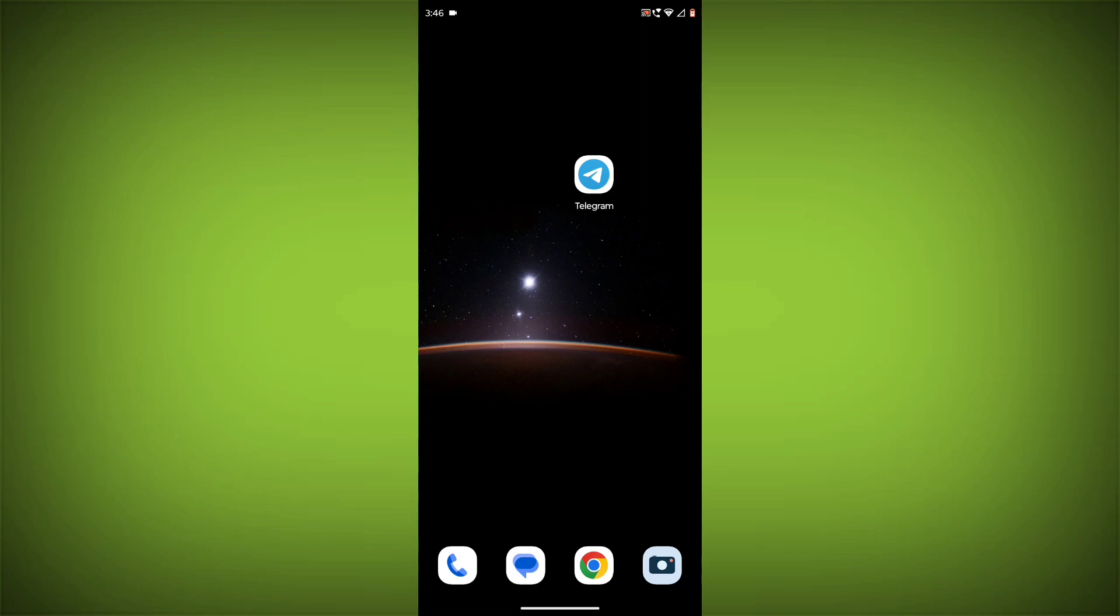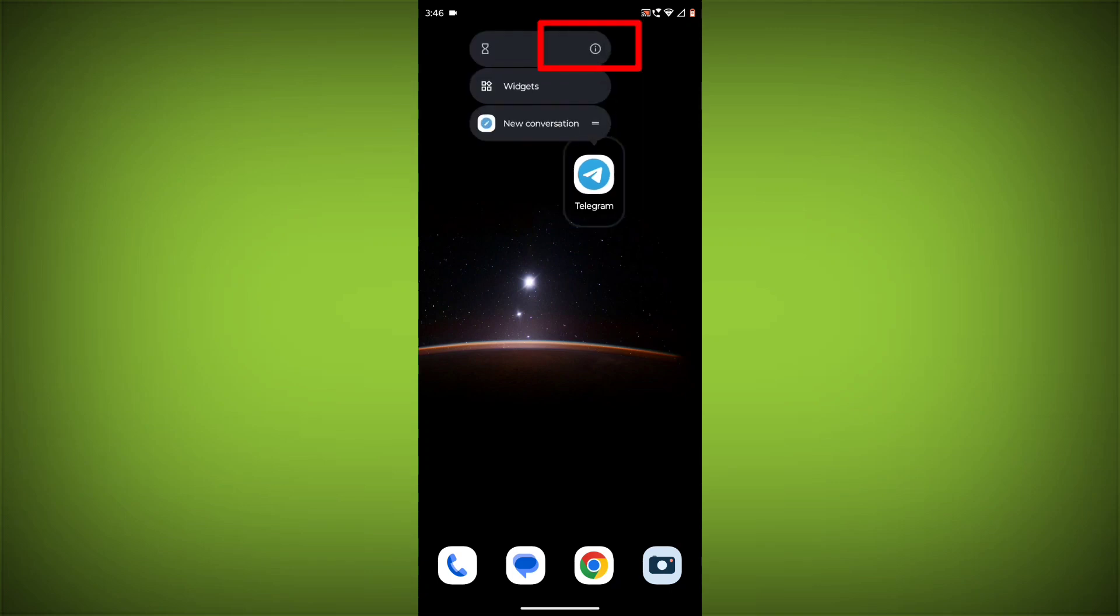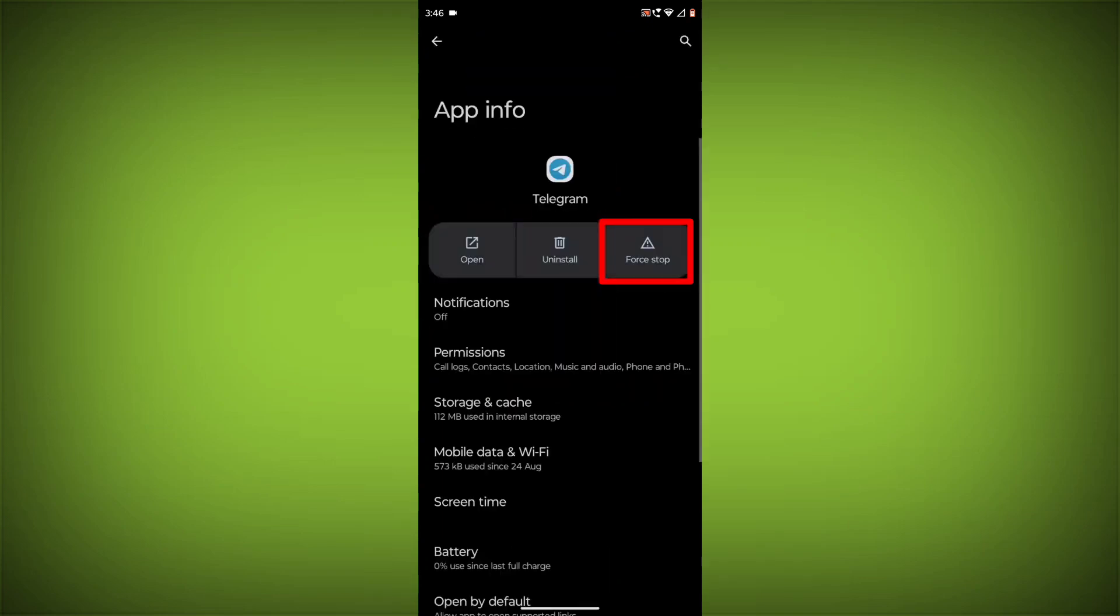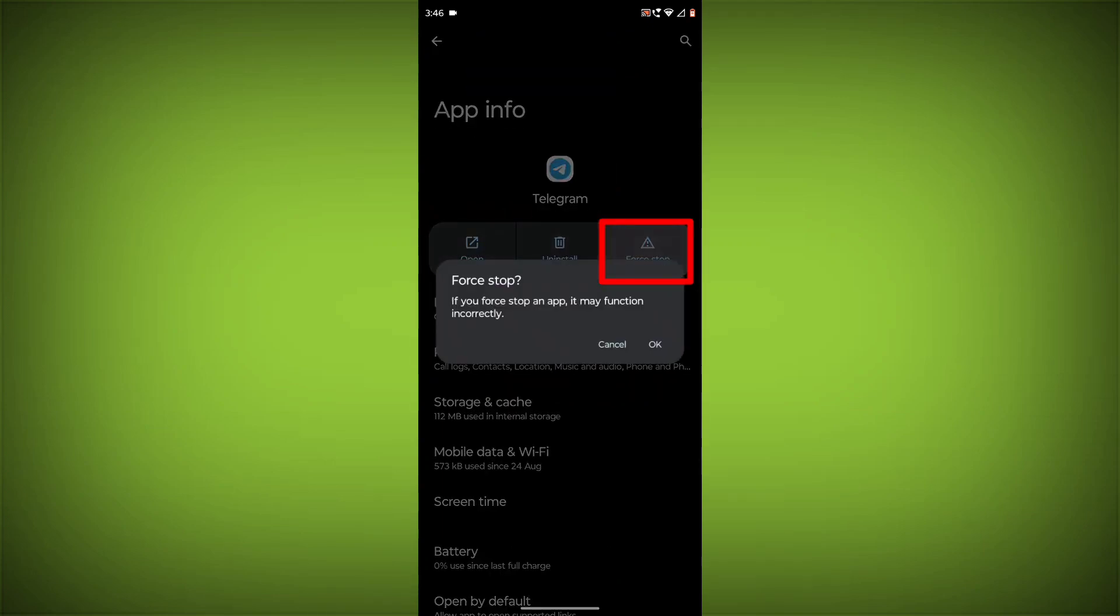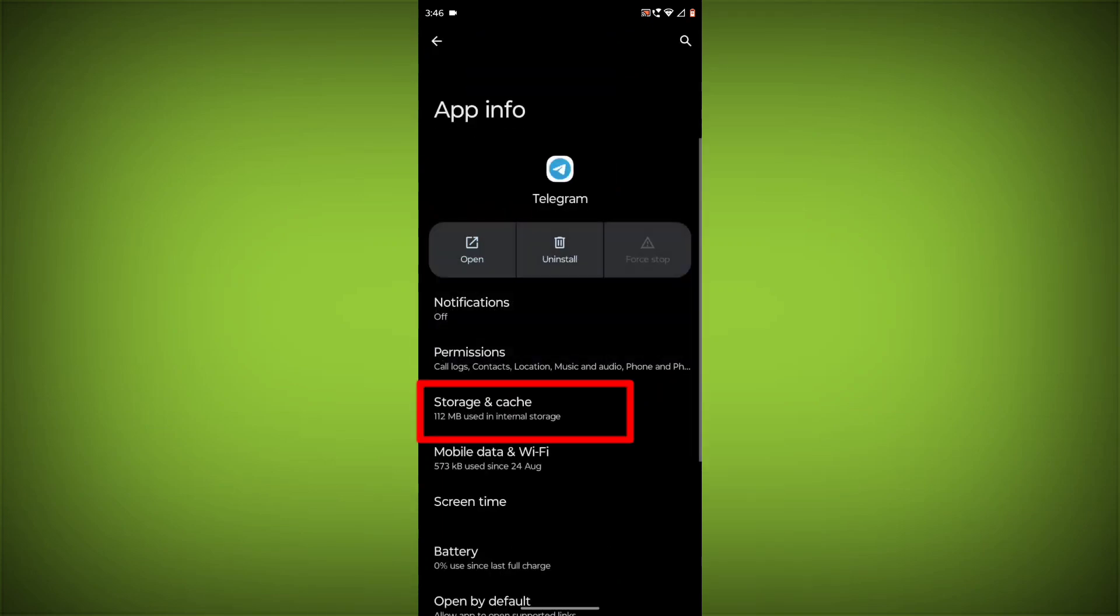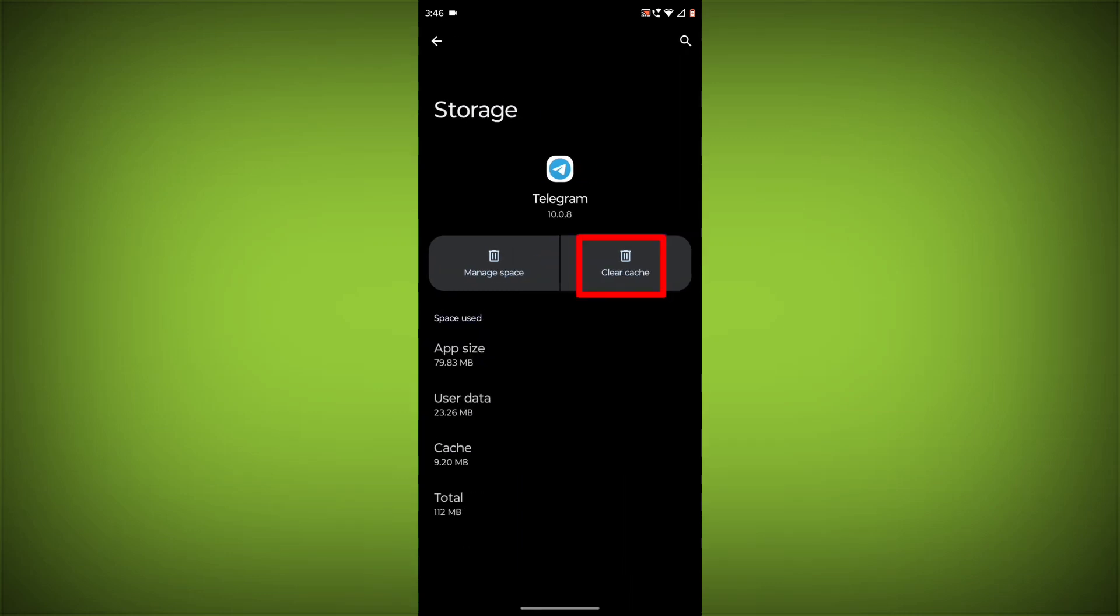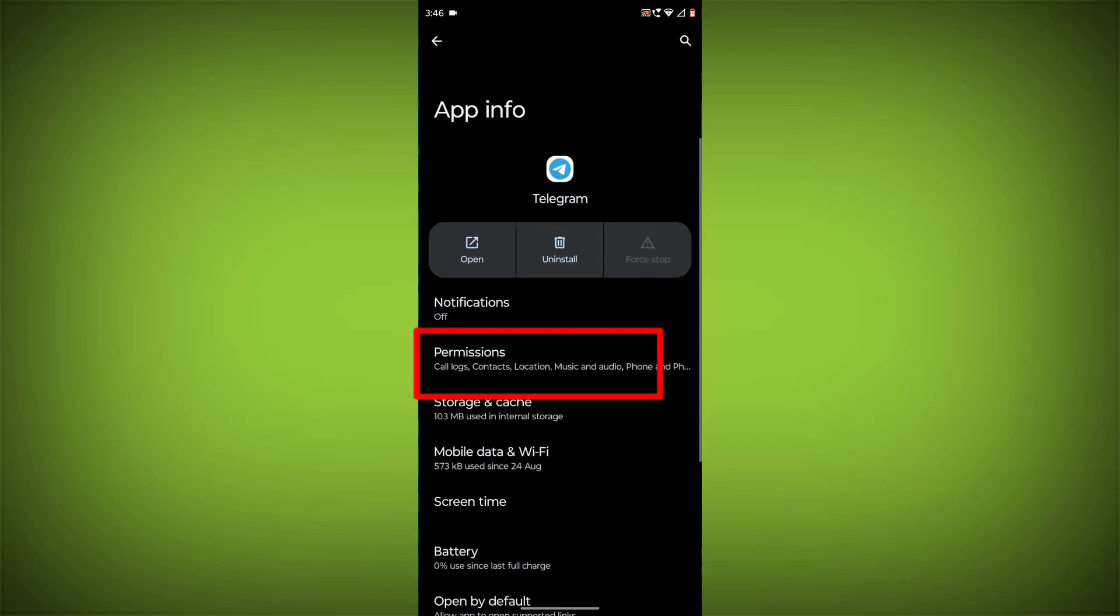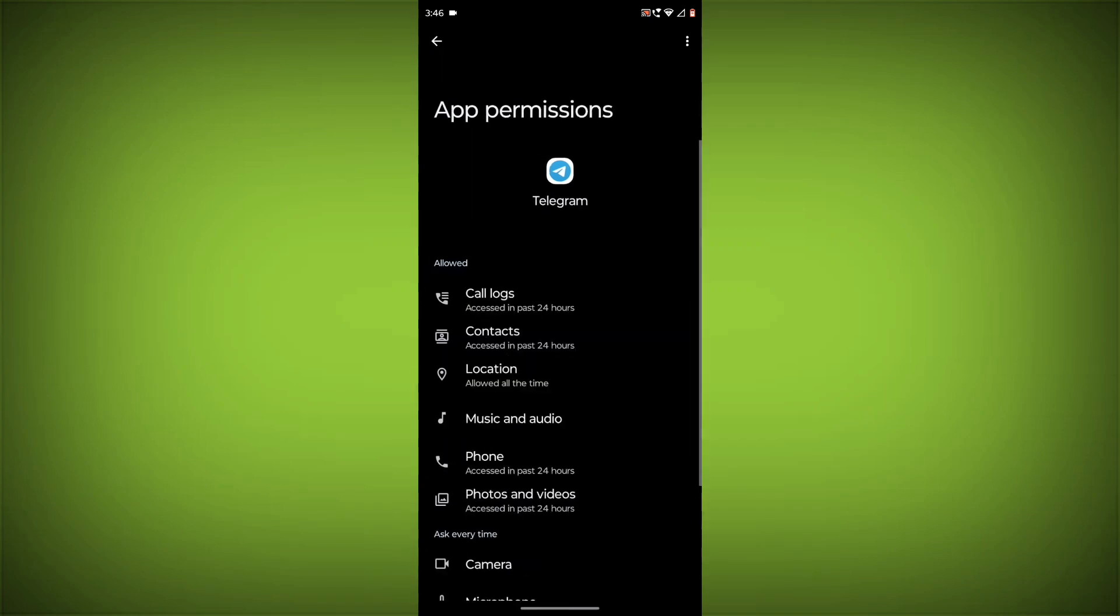To clear the app cache and data, long press on Telegram, then click on App Info, then click on Force Stop. Then go to Storage Cache, click on Clear Cache and Clear Storage, then go back, click on Permissions and allow all permissions.